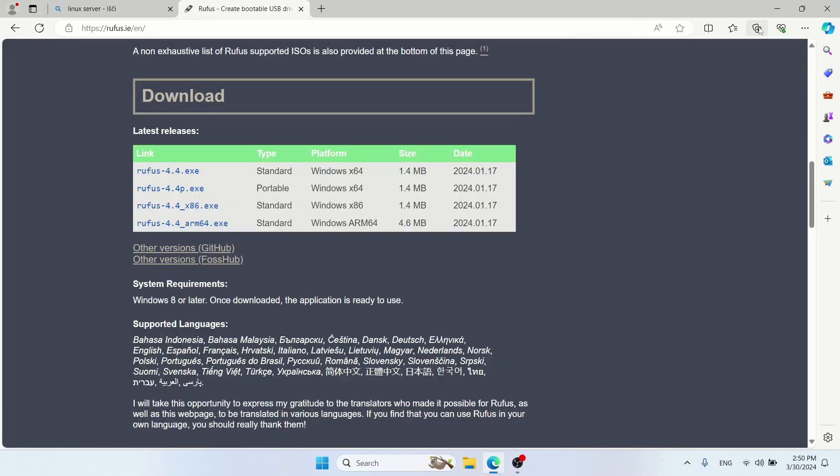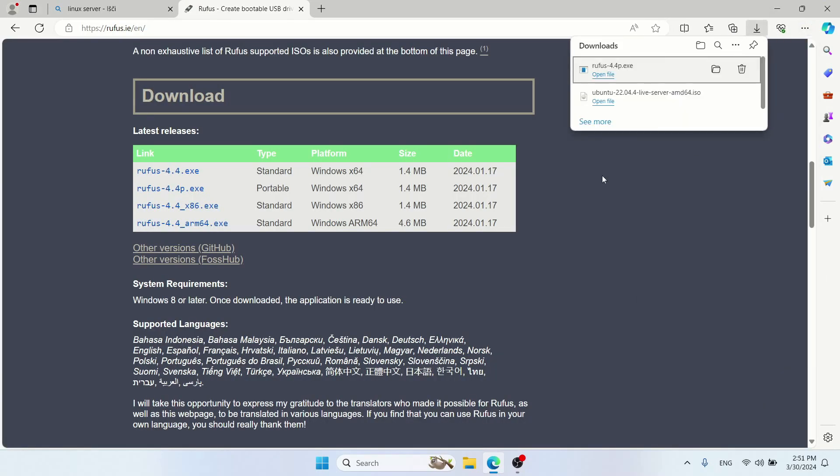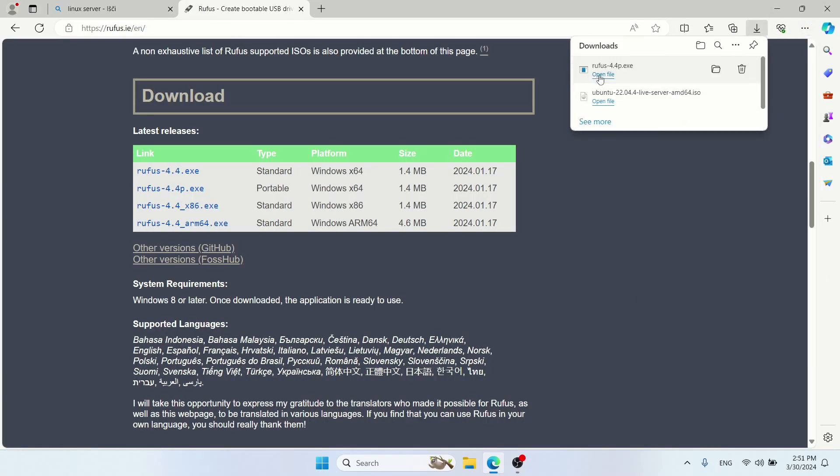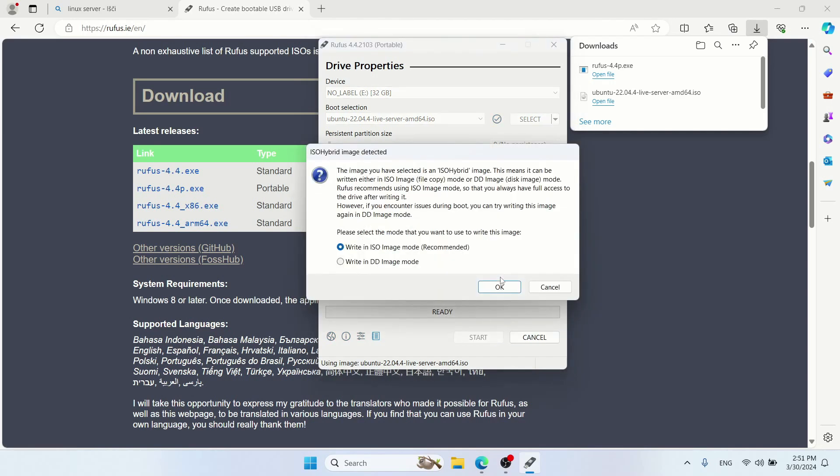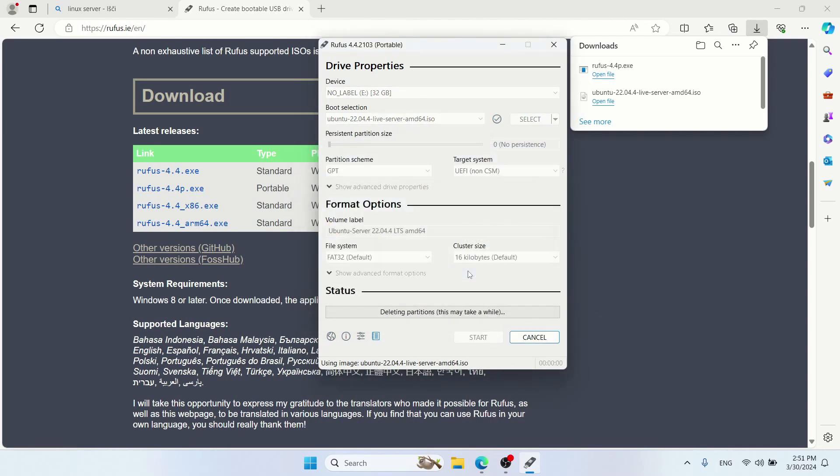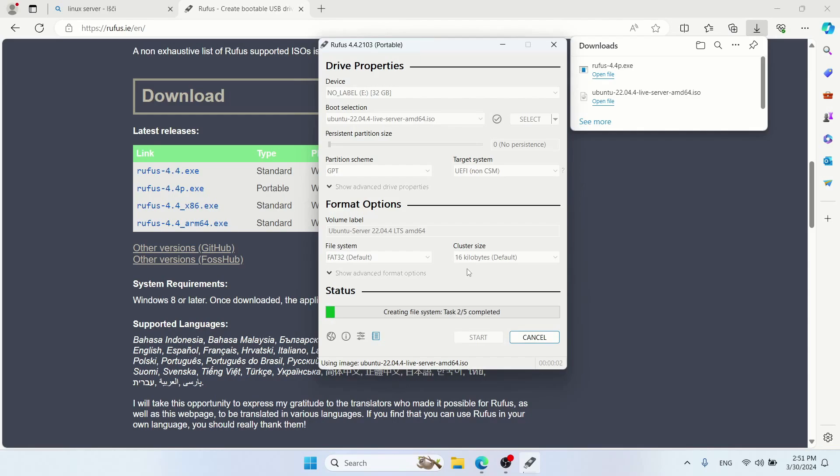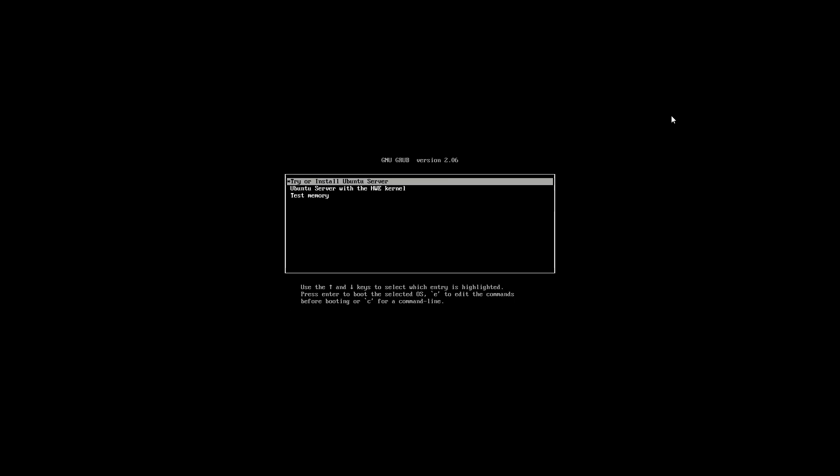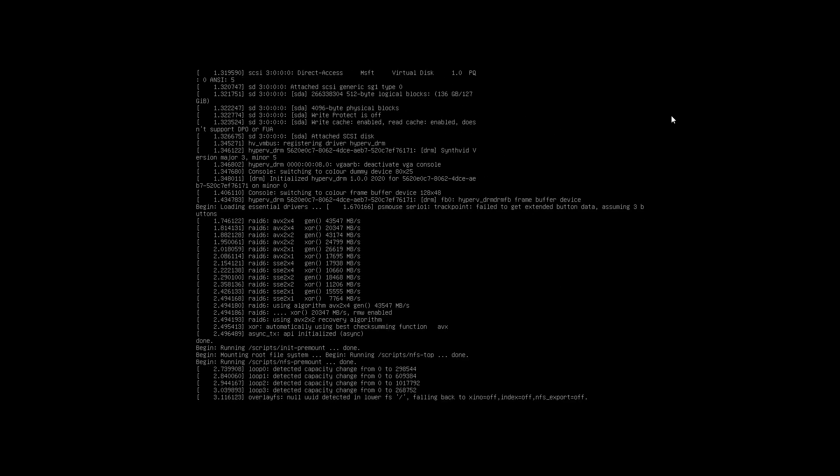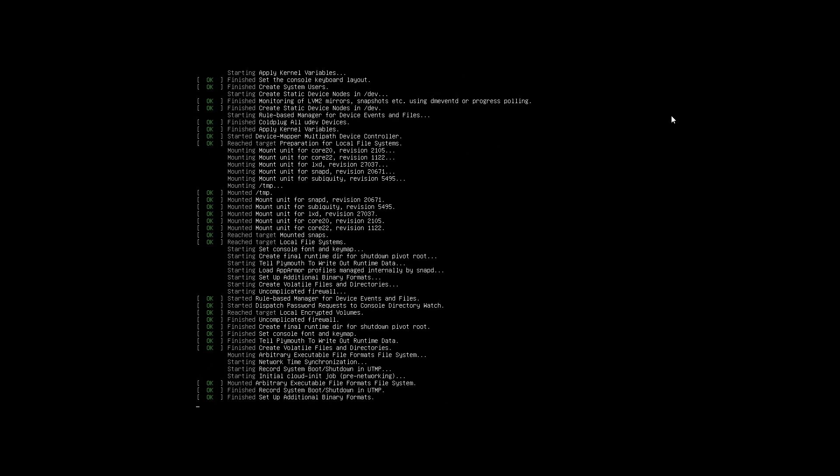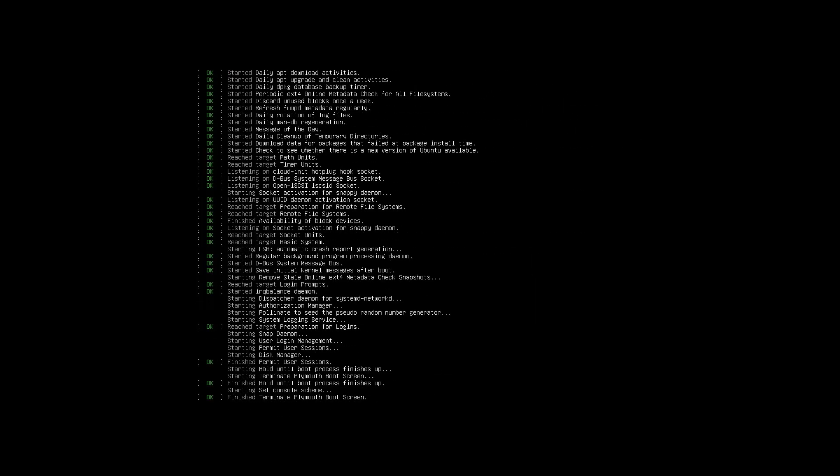When you have ISO file, burn it to a USB with Rufus. Now move to booting your system with freshly brewed USB.